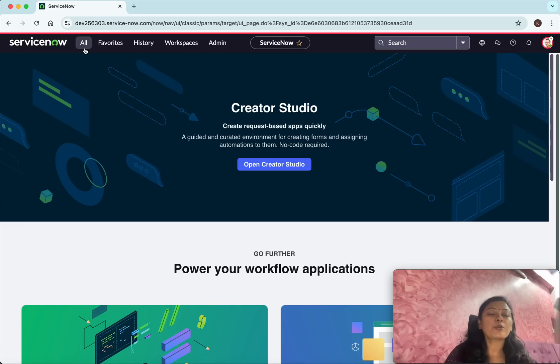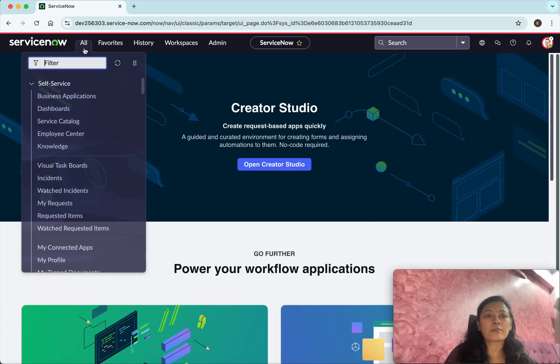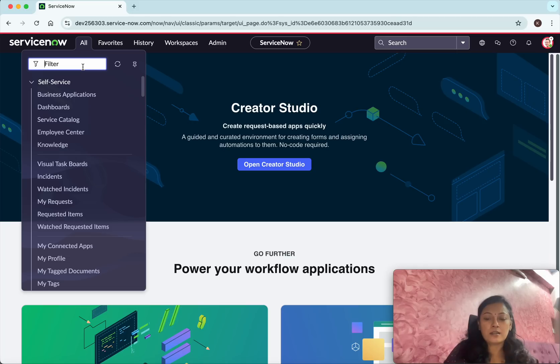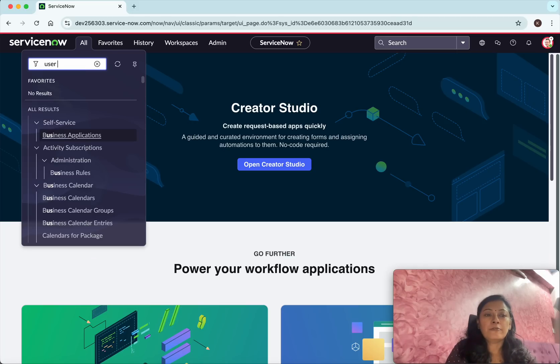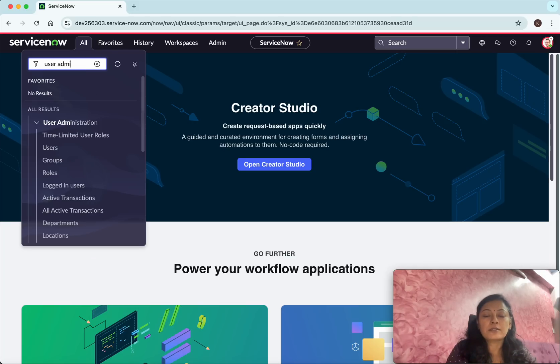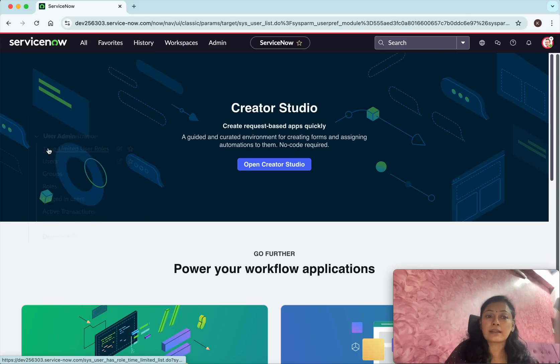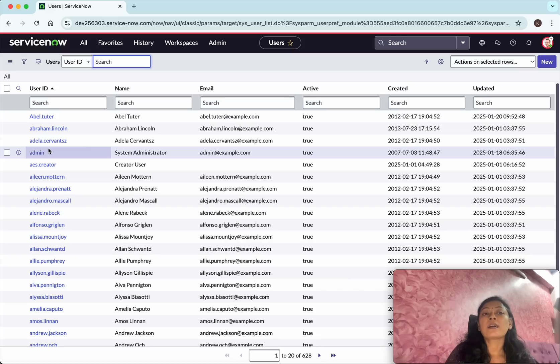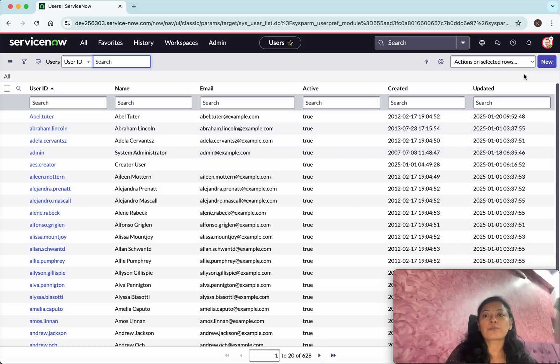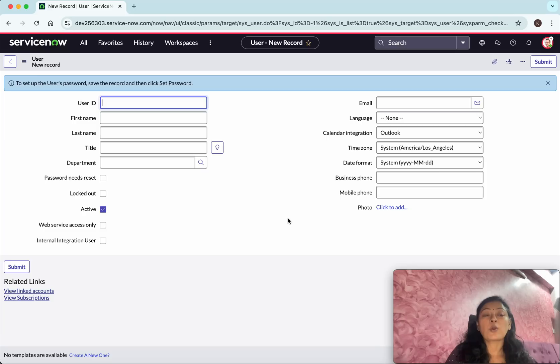I want to create a form template for the user's form. Right click in the filter, enter user admin, and then click users. Currently we are in the users list view and in the right side you can see an option for creating a new user. I'm going to click that, click new.